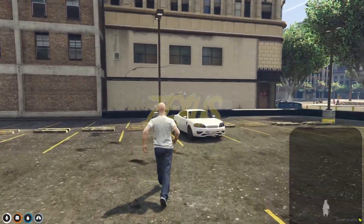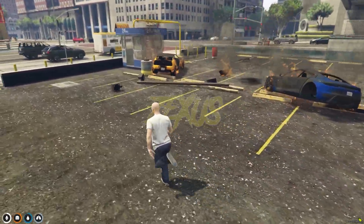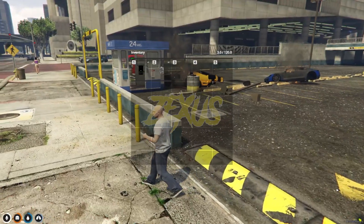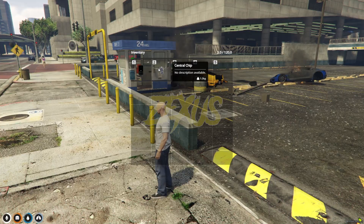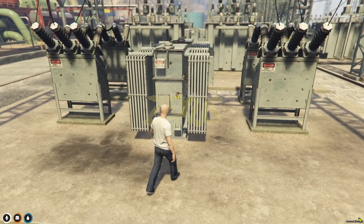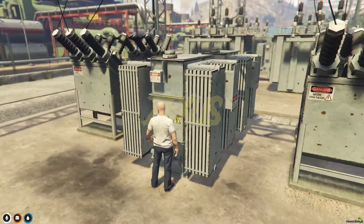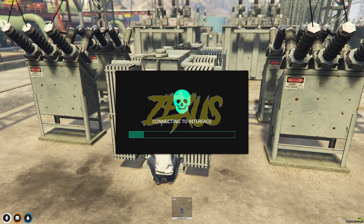Here we have two options: to disable the tracker or to explode our car. Let's explode our car — and you can see our car got exploded. Through this option we can explode our car and create an RP scenario like that. Now let's check the usage of the central chip. We can use our central chip over here — we just need to come near to it and use our central chip.